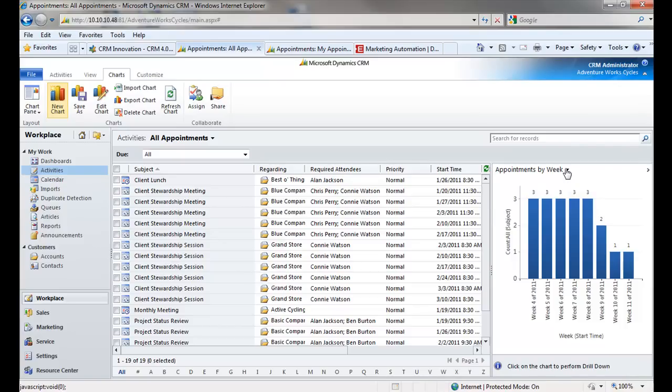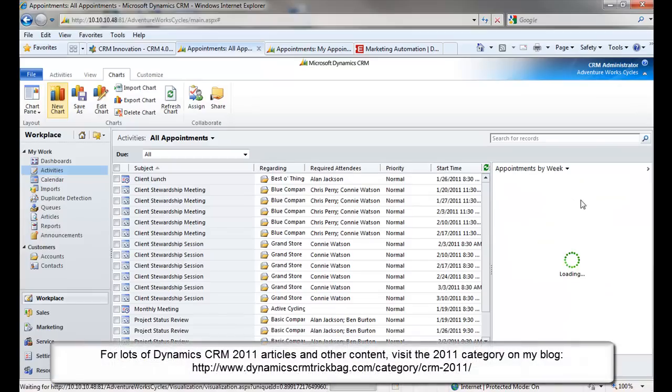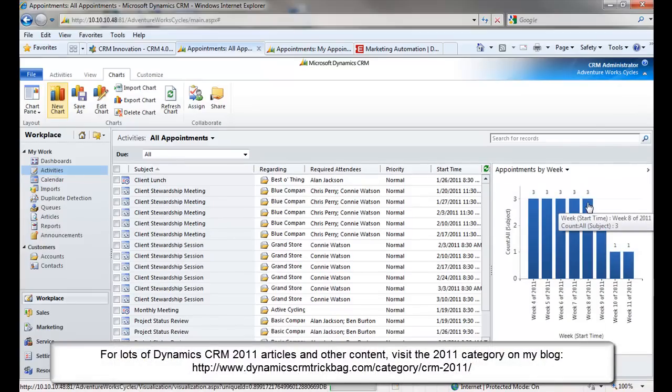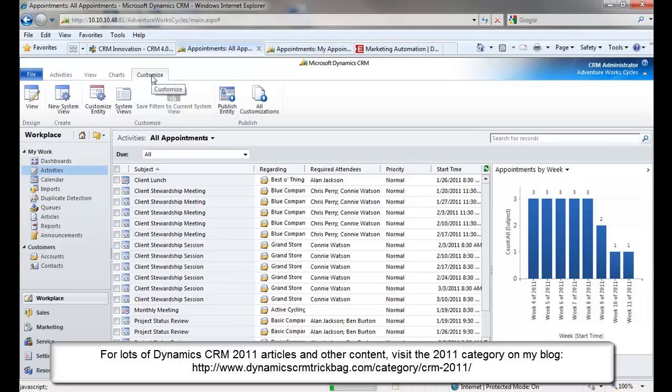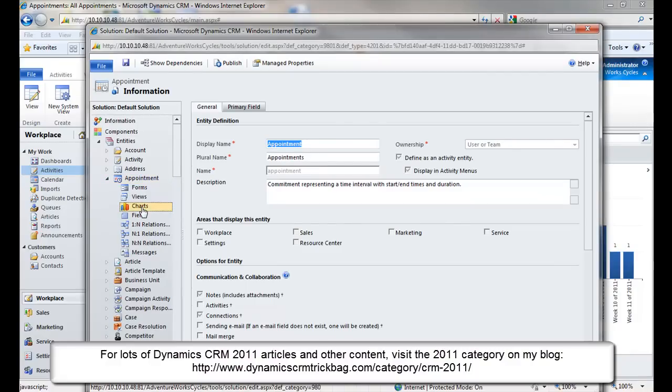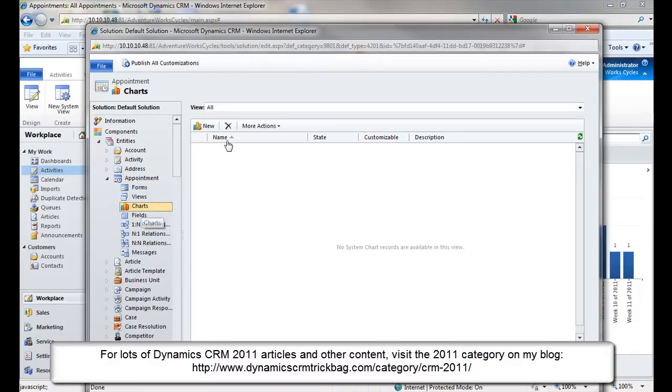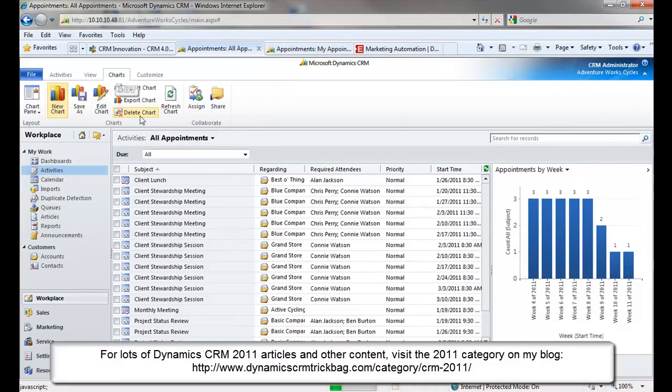The Chart Designer and the Chart Pane will refresh with that chart displayed there. So now, what if I like this chart so much I want to expose it to everybody in my organization and not have it be a personal chart? I want to turn this into a system chart. Well, there are two ways I could do this. I could click Customize. Customize the entity. This is the appointment entity since I've selected that one in the view. Click on Charts. If I click New here, I'll be creating a new system chart. I am a system administrator, so I can do this. But there's a better way to do this.